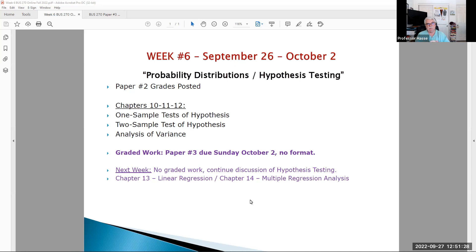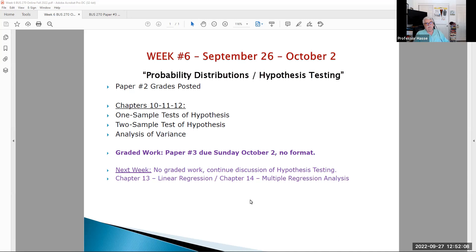I wanted to go over our paper that is due this week, and by the way, this is the last paper you'll be doing in this course — paper number three. I know on our syllabus we had scheduled a paper for week seven; I've decided not to do that paper. I'm going to have that week off — no graded work next week. So we'll just get prepared for our final examination and get all caught up through chapters 14.